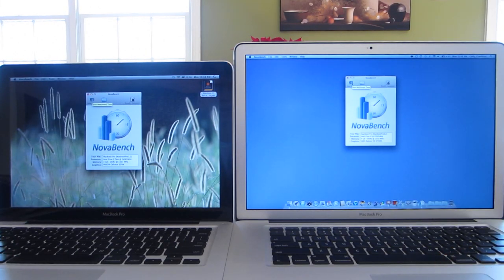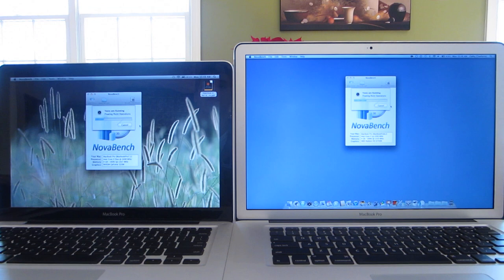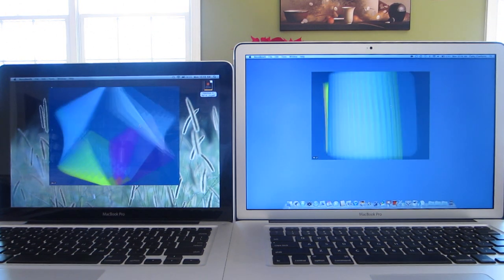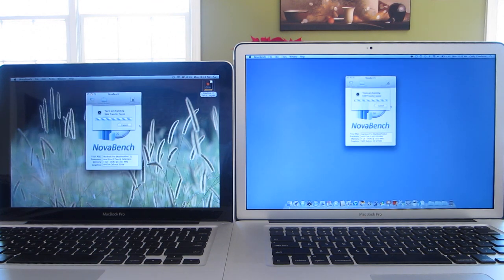Now just to get some benchmark numbers out of the way, I'll be using NovaBench which is a free Mac app you can use which does pretty much the same thing as Geekbench, but does it a lot faster and tests everything more thoroughly and gives a lot simpler number.